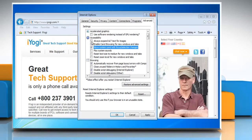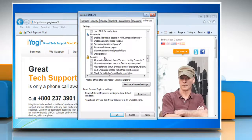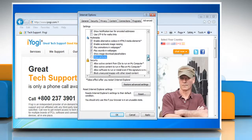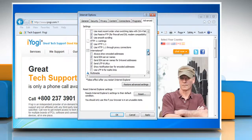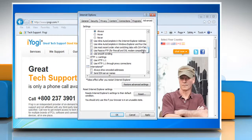Or display text in place of pictures. Under Accessibility, select the Always Expand Alt Text for Images checkbox. Under Multimedia, clear the Show Pictures checkbox. Or to stop page transitions from causing problems with your screen reader or voice recognition software, under Browsing, clear the Use Smooth Scrolling checkbox.